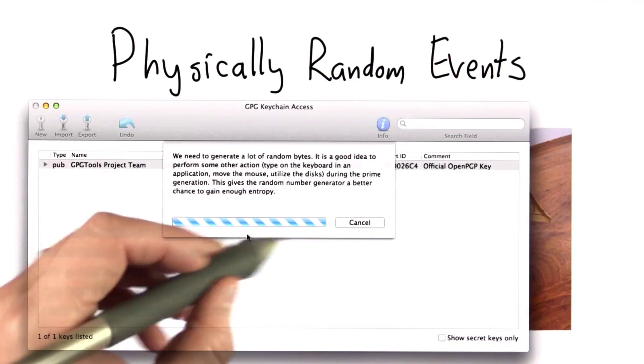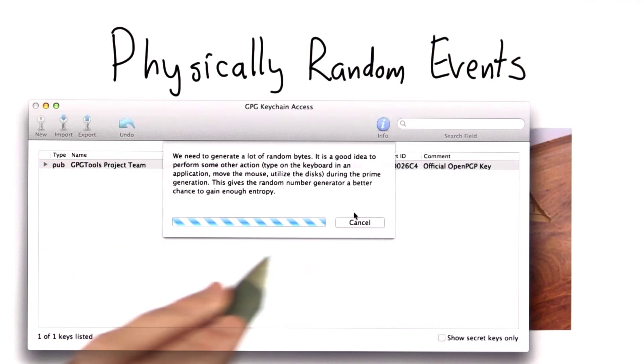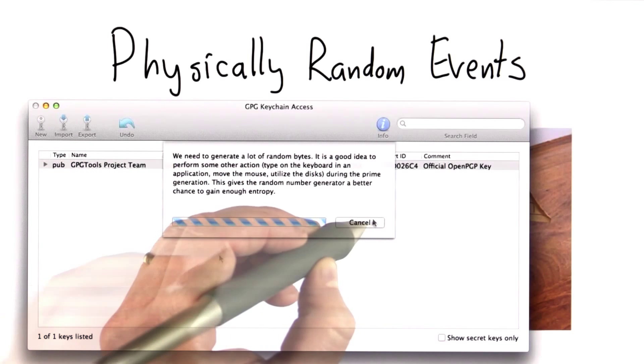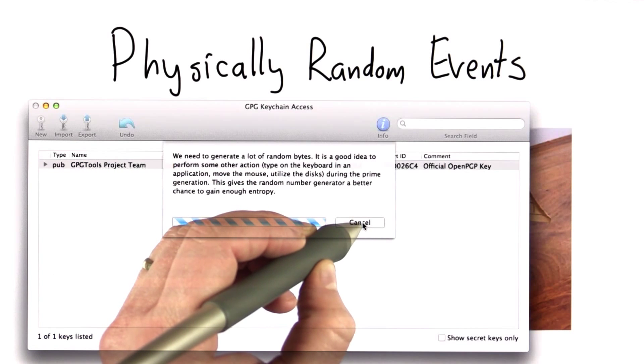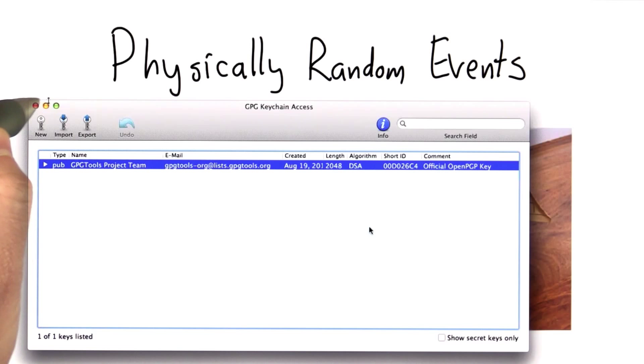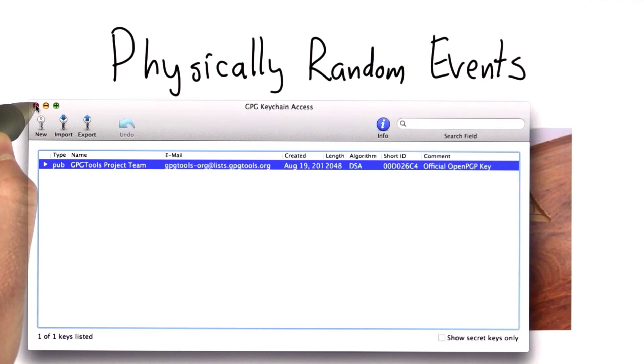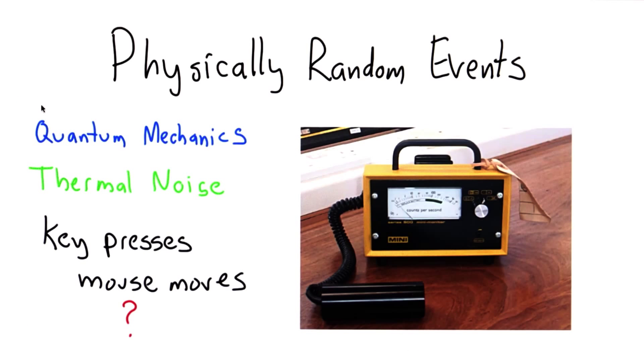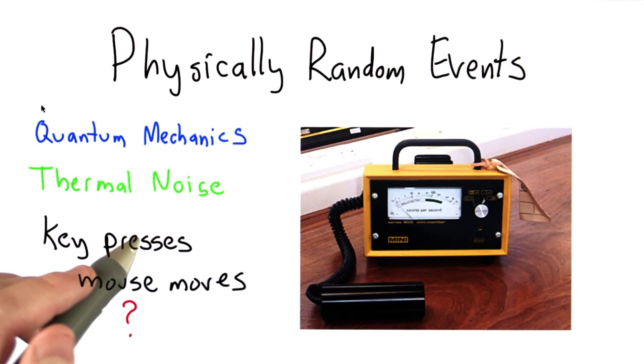And certainly, given that this has been recorded and released, the fake key that I generated for Alyssa B. Hacker should not be used for any secure purpose.